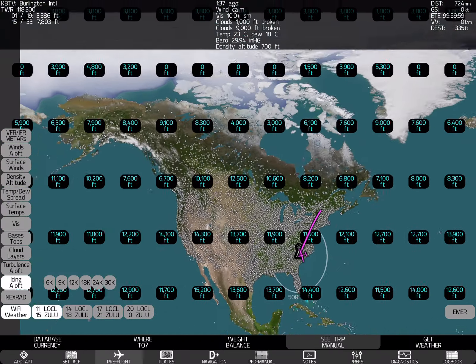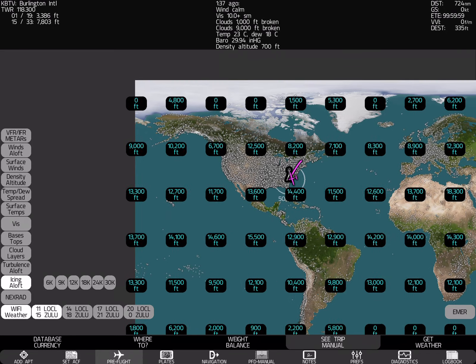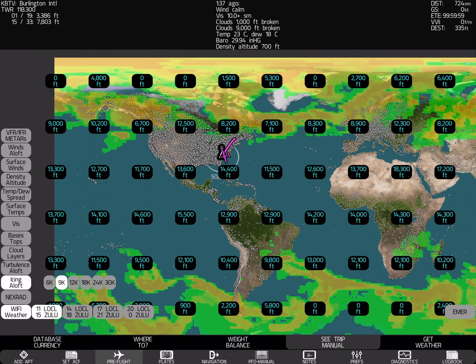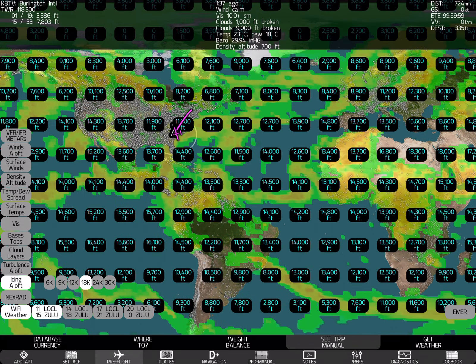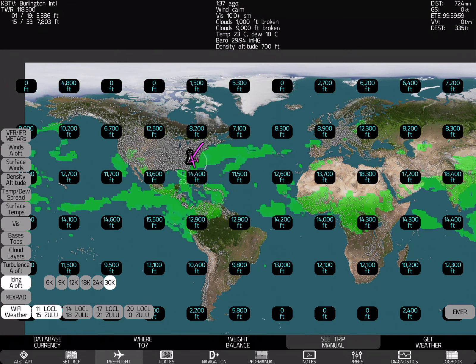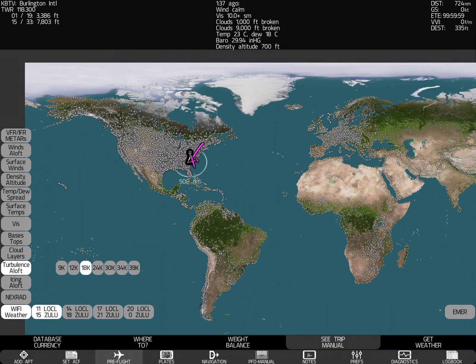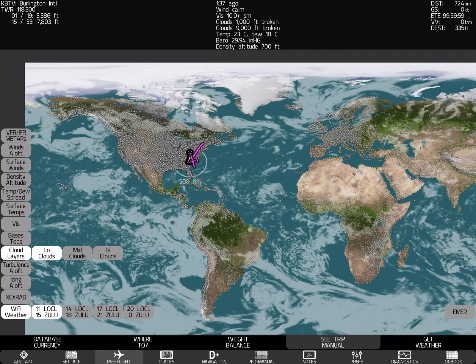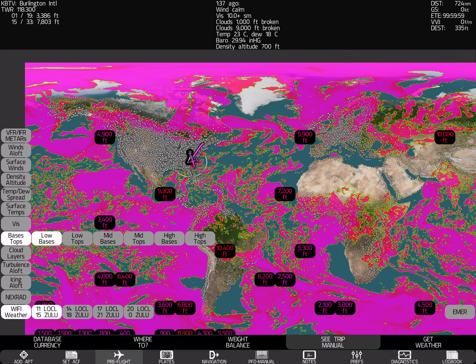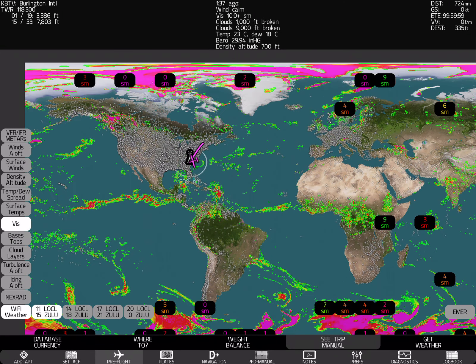We've got our icing aloft. We can choose our altitudes here. Icing at different altitudes for the entire planet. Ditto turbulence at different altitudes for the entire planet. Clouds. Bases. You know, at all sorts of different cloud bases.